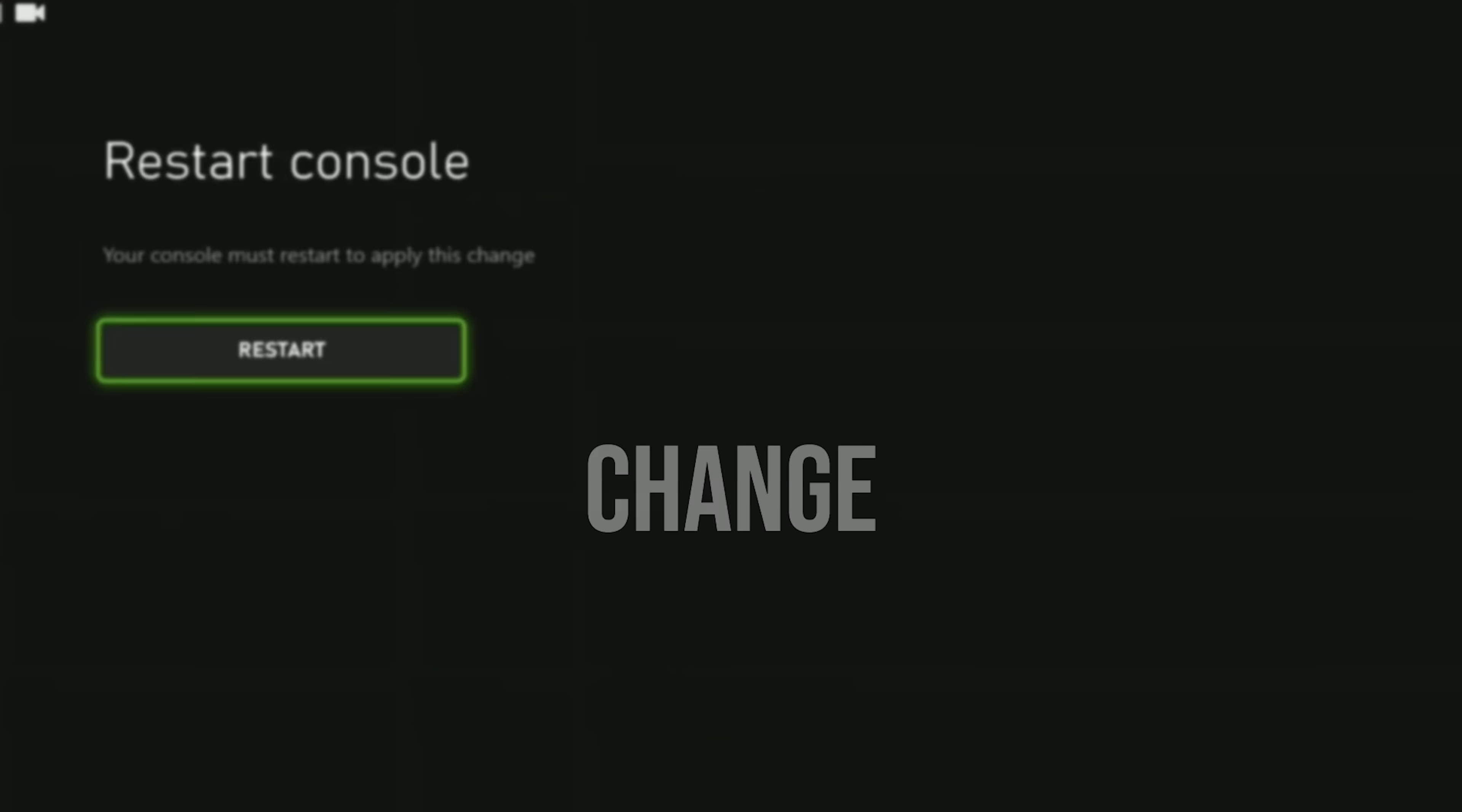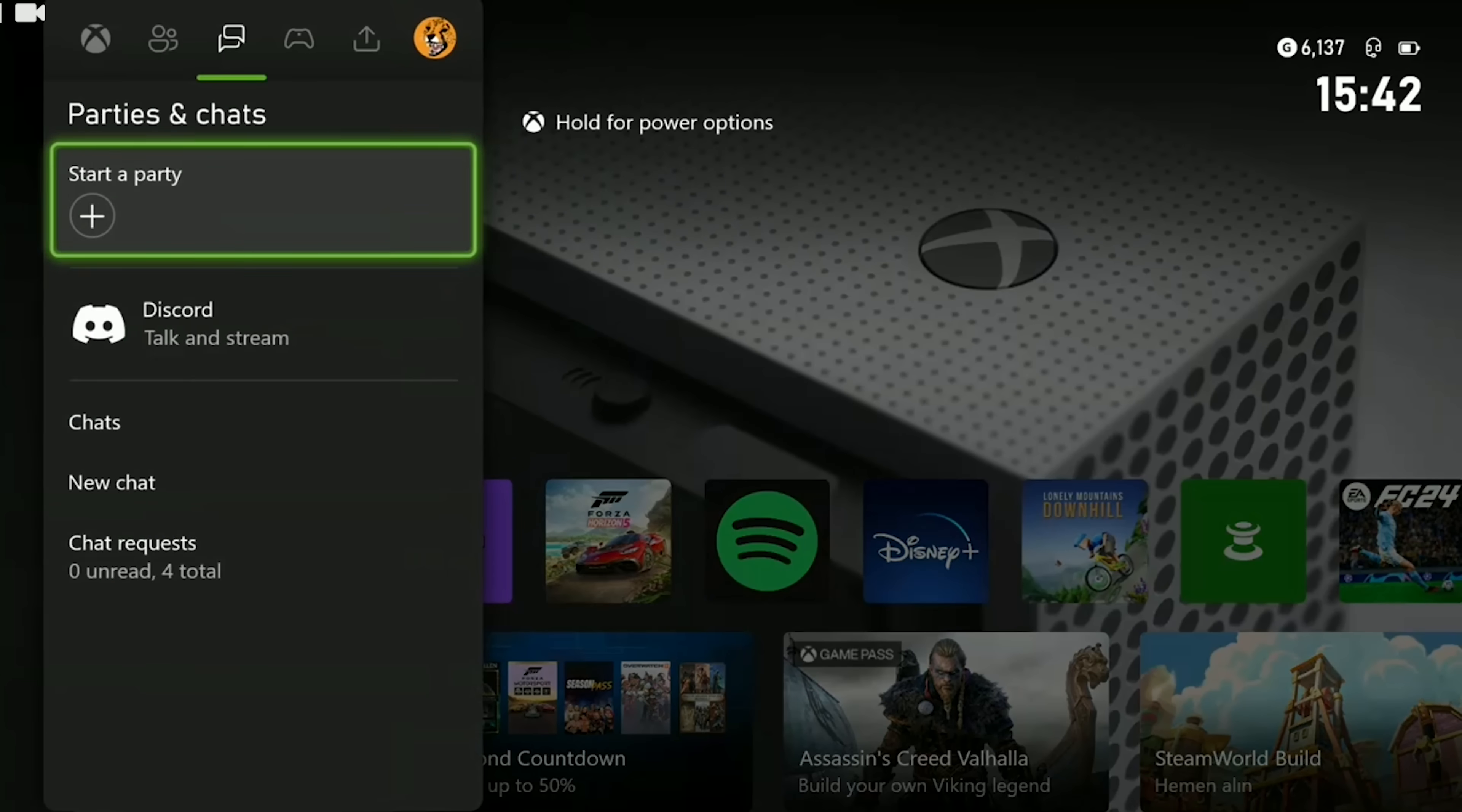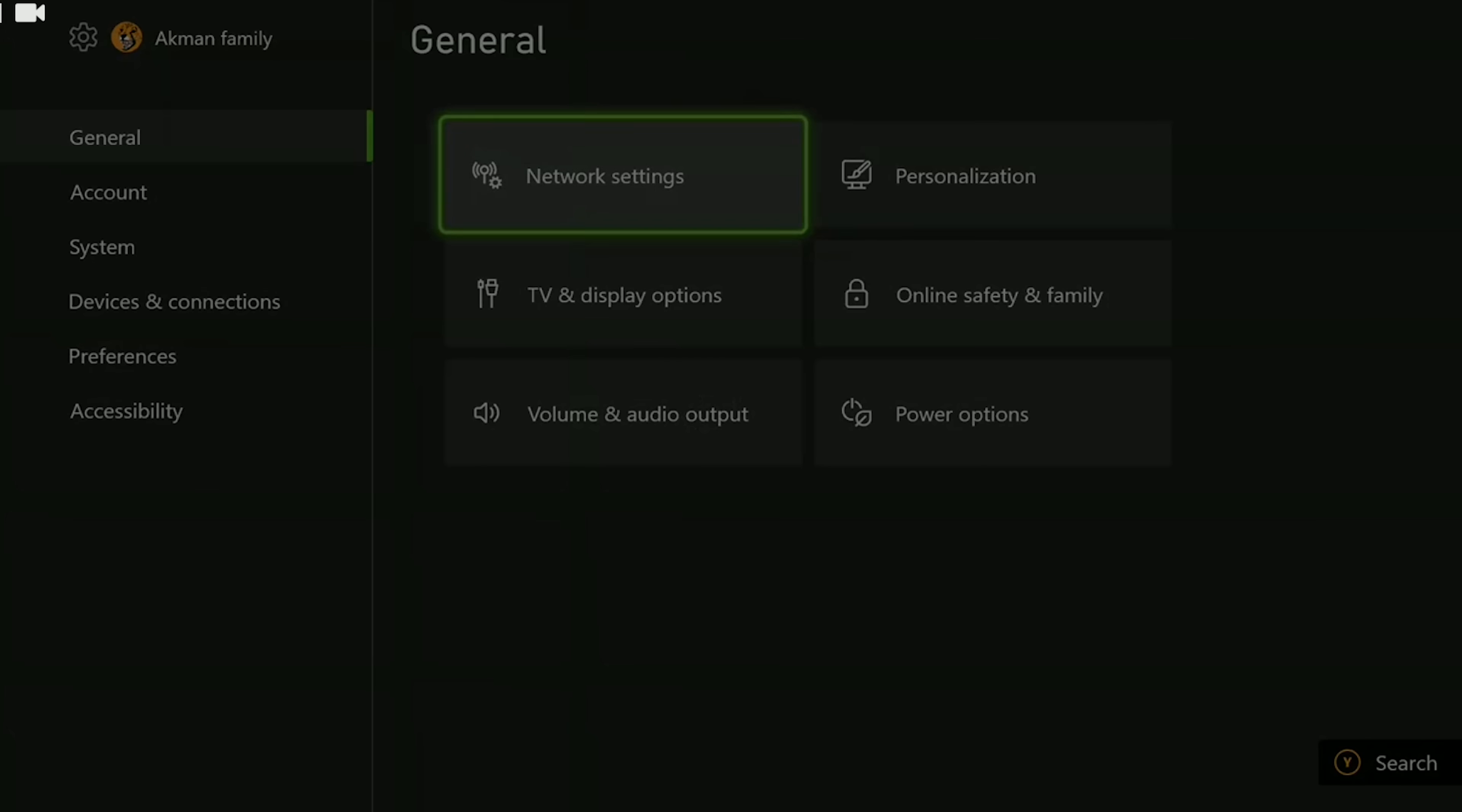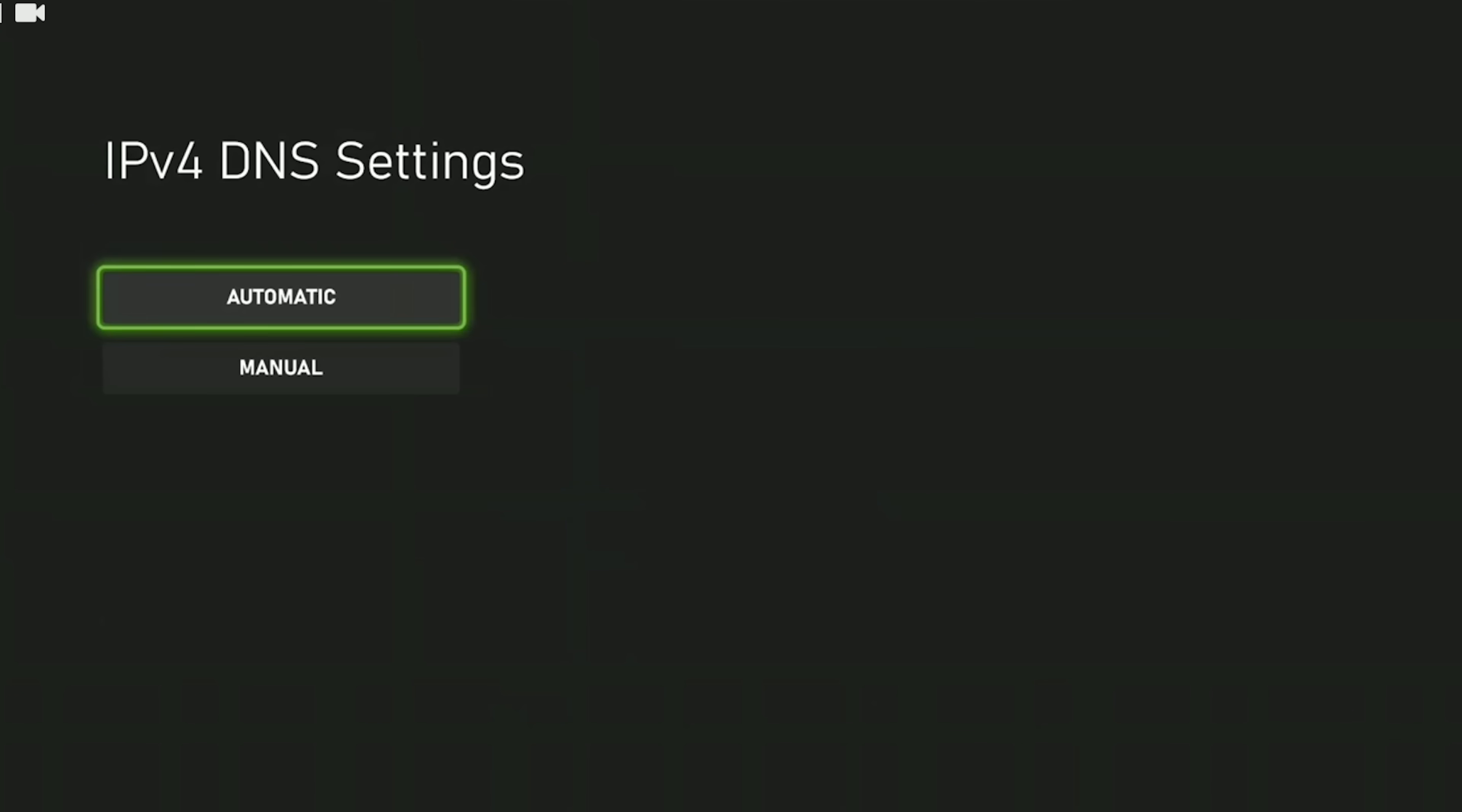The second solution is to change DNS. Since the problem is caused by your internet, changing DNS can solve the problem. Press the Xbox guide button and open Settings, then click on Network Settings, then Advanced Settings. After this, click on DNS Settings and select Manual.